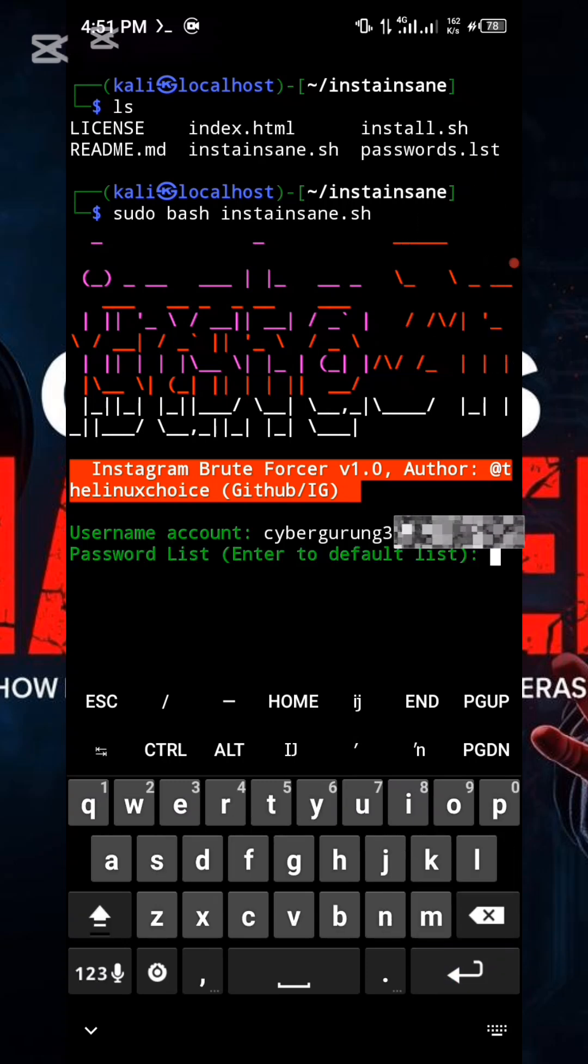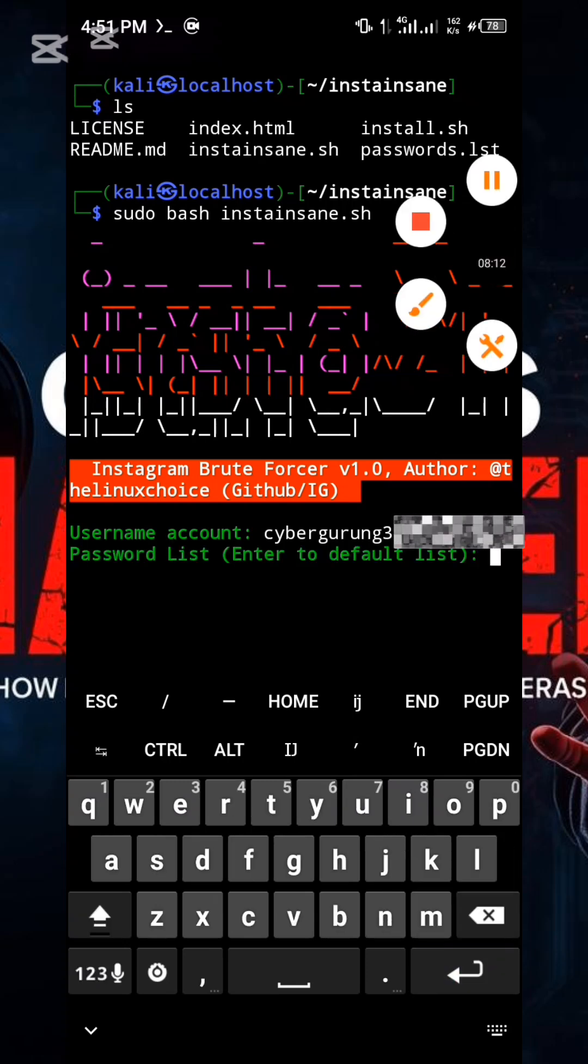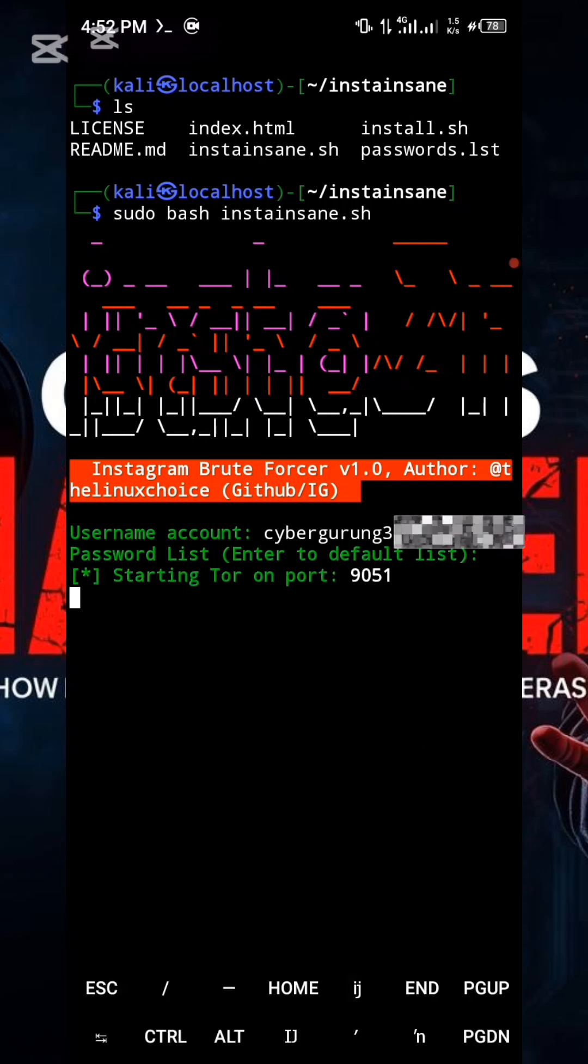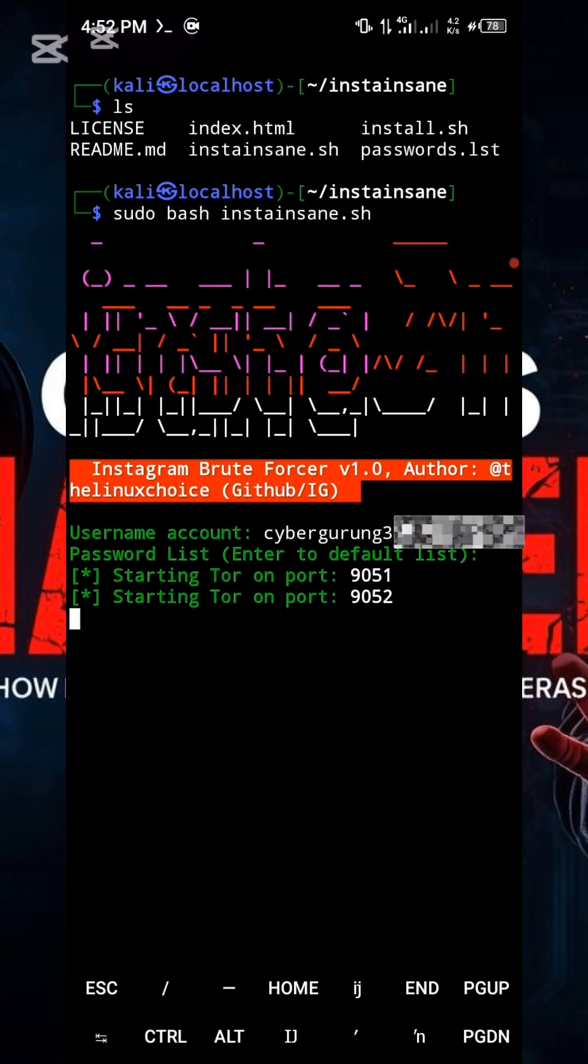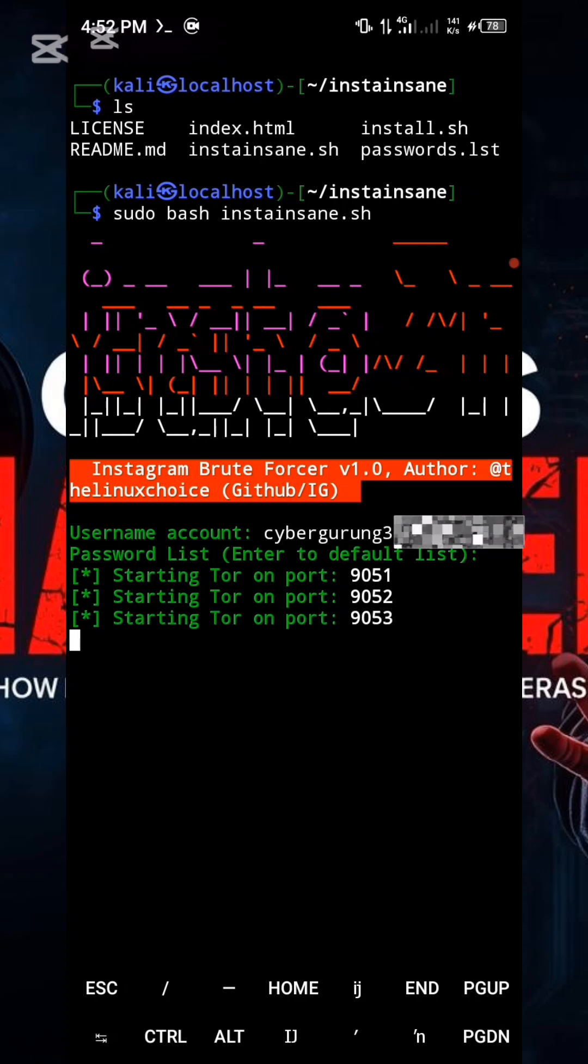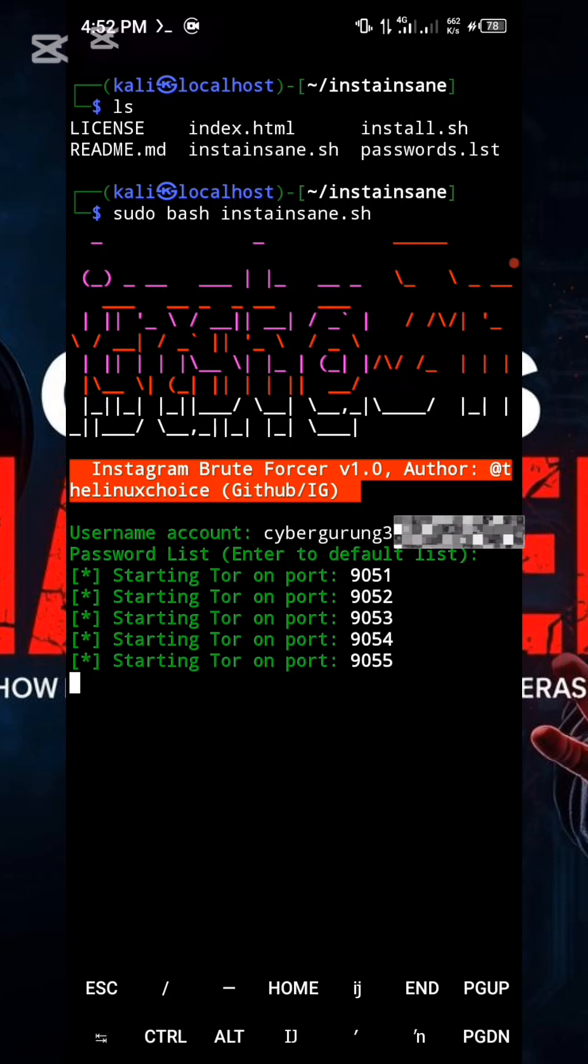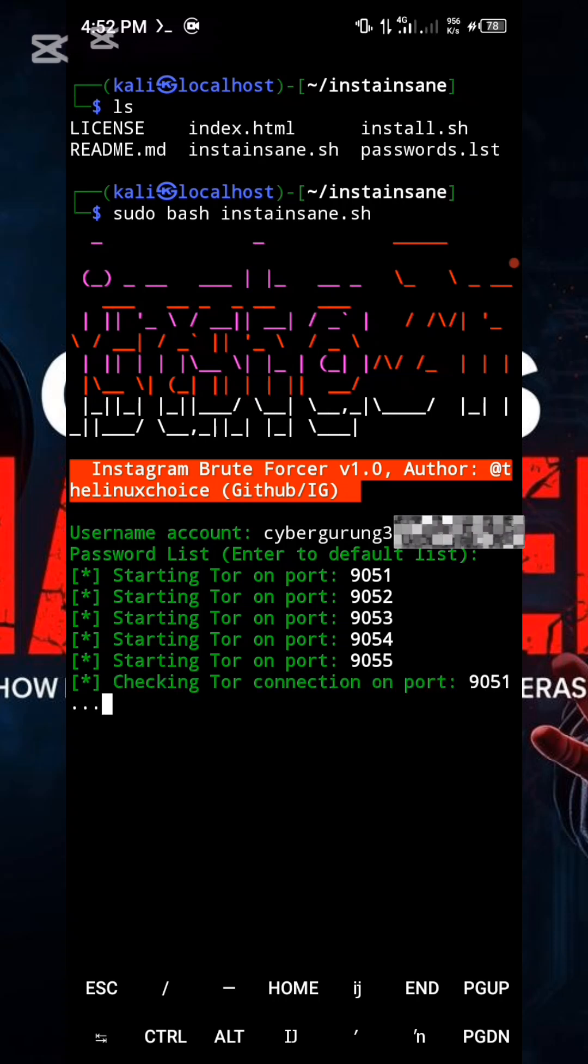After pressing Enter, the tool will prompt you to provide a custom password list file. If you do not have one ready, simply press Enter to utilize the tool's default password list. Tor will automatically initiate and begin attempting to connect. Once Tor successfully connects, the tool will begin its brute force attack by cycling through different passwords.